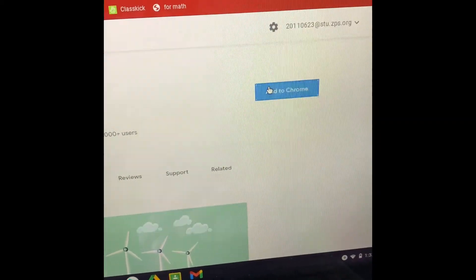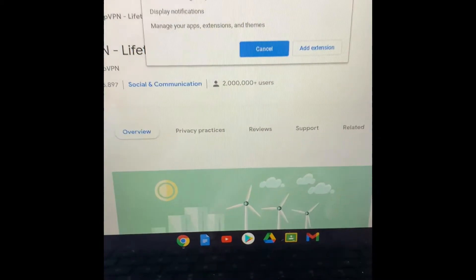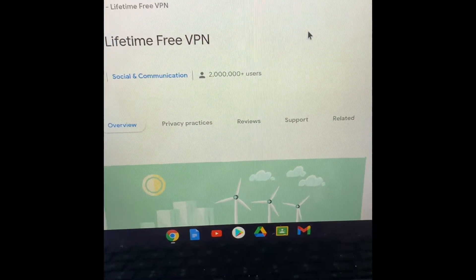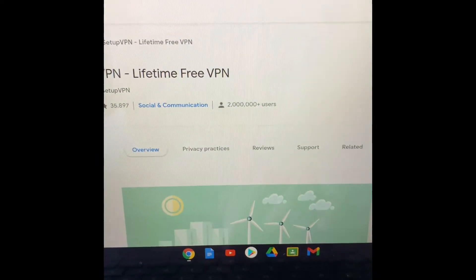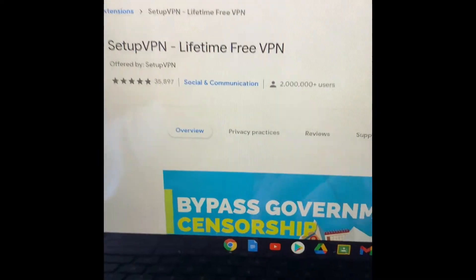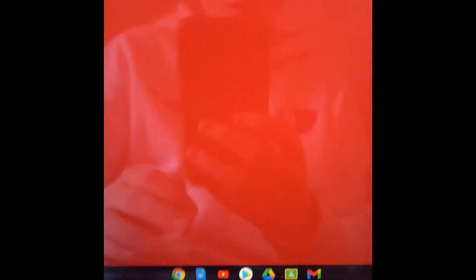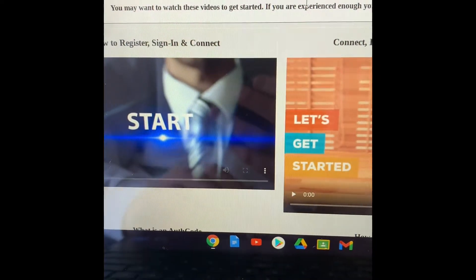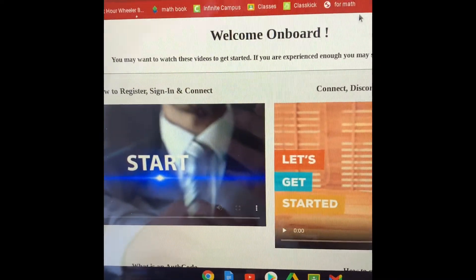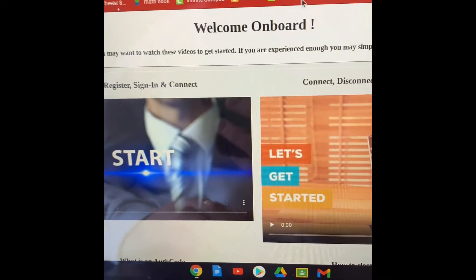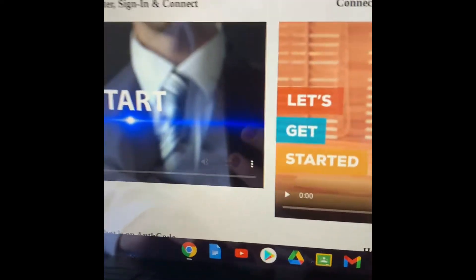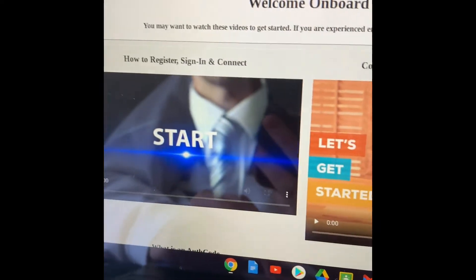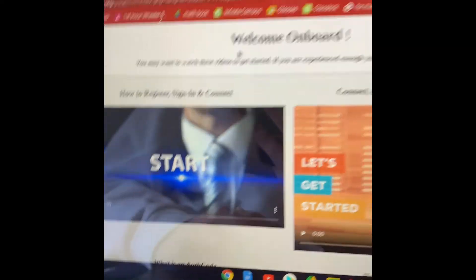So it says add to Chrome. Add to Chrome. Add extension. Wait for it to download. Well, I'm just going to tell you that my school blocked screen recording, so that's why I have to record on my camera. Sorry about that.